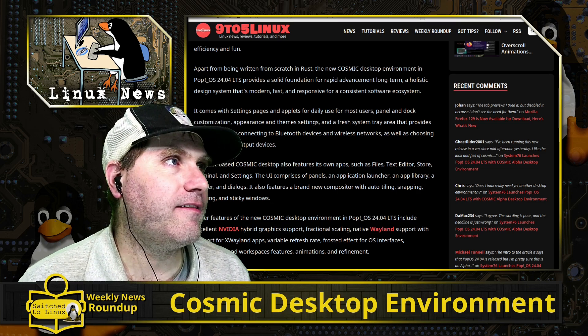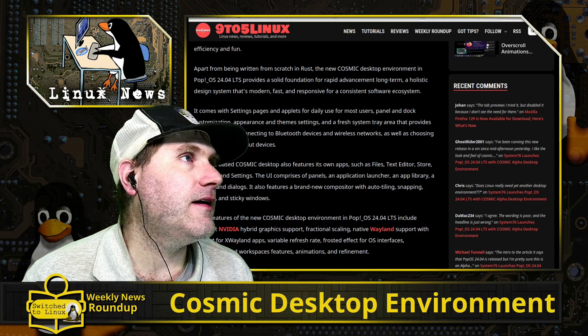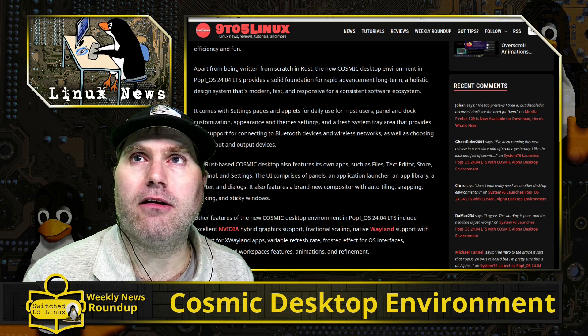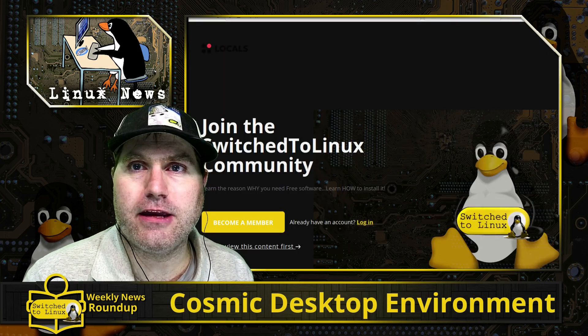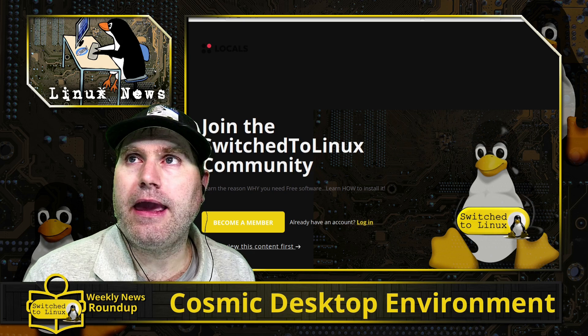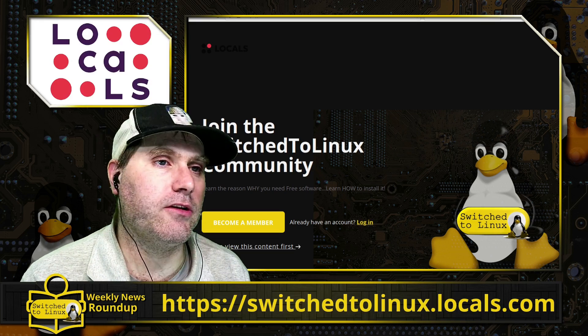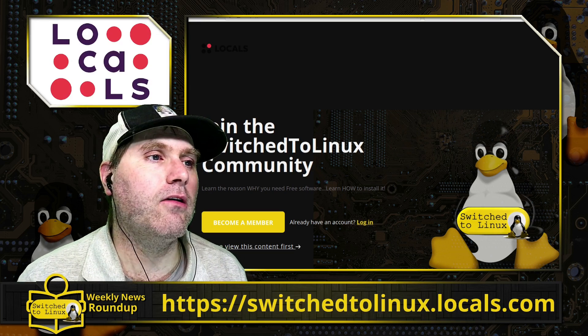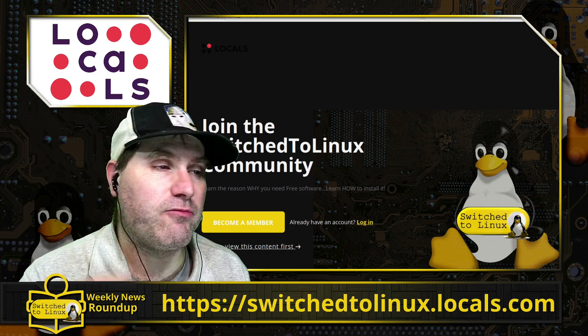If you'd like to help support the channel, I do have a locals page. And you can have a look over there at switchedtolinux.locals.com.